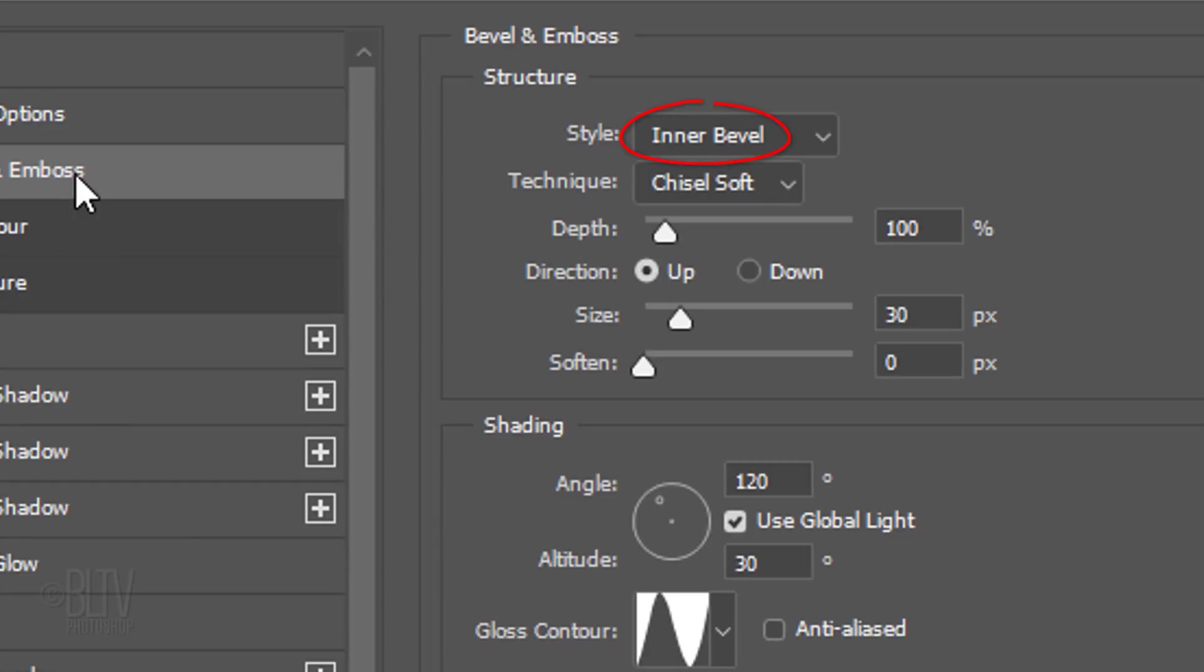Click Bevel and Emboss. The Style is Inner Bevel and the Technique is Chisel Soft. The Depth is 100% and the Direction is Up. I'll make the size 30 pixels. However, feel free to adjust this amount based on the size of your text. The Soften is 0.